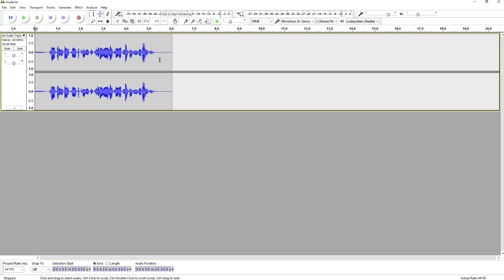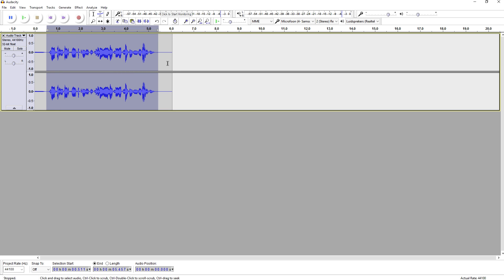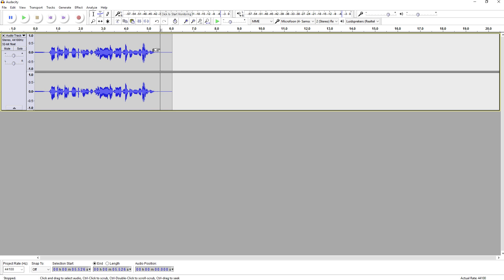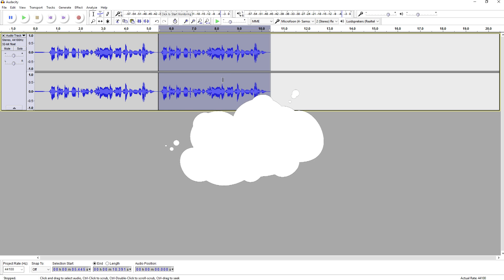The only thing you need to do to loop audio is select the parts that you want to loop, then press Ctrl+C, go over, remove that part, and then press Ctrl+V. It is that simple.